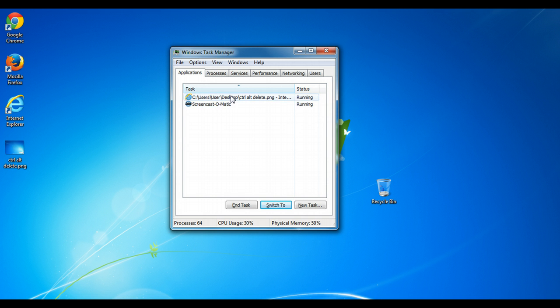Number two: when you have a program that's not responding, for example this Internet Explorer window that I used to open that picture, typically what we'll do is go here, hit end task, wait some time, then you'll get a message saying this program is not responding. It takes a lot of time.